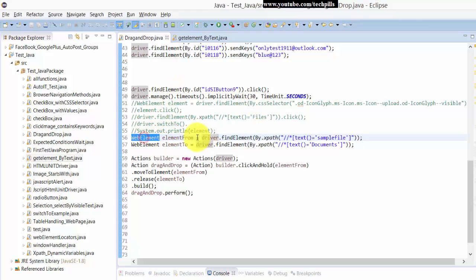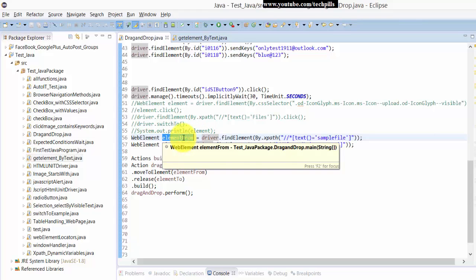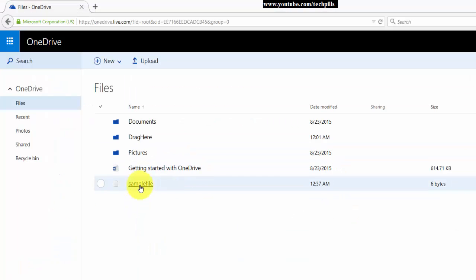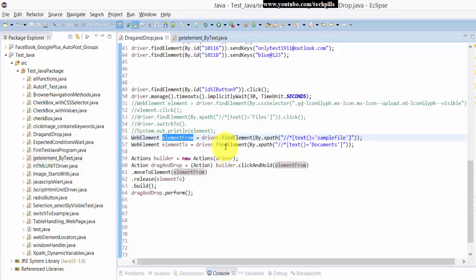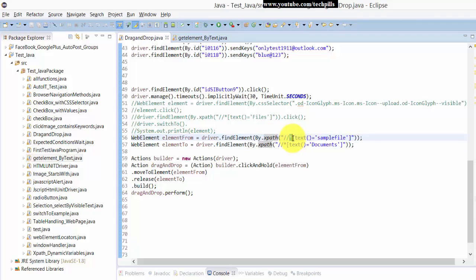WebElement element from, from, right? This is the file, right? Sample file. So here I'm just going to use this text. I'm going to search with this text: driver.findElementByXPath. This is the syntax. Star will search all the root files, child and child and everything.